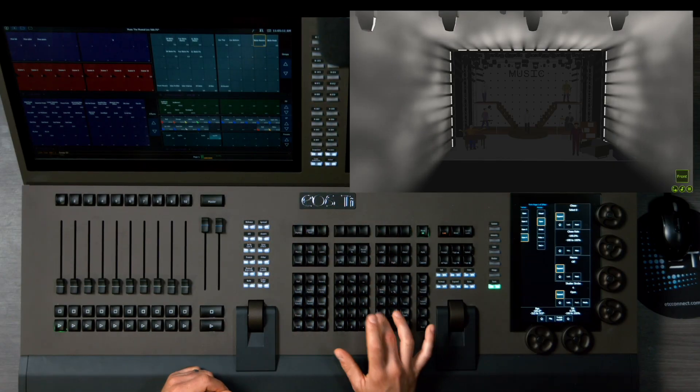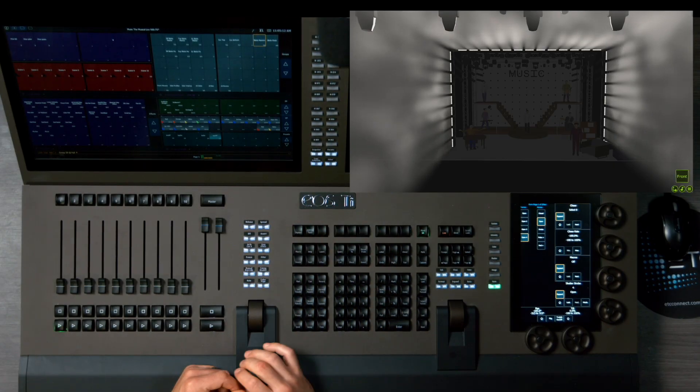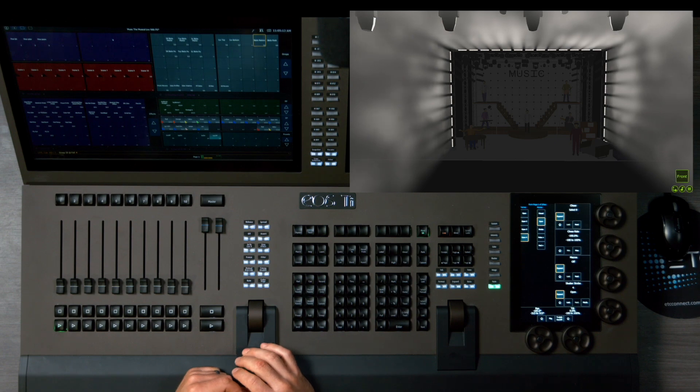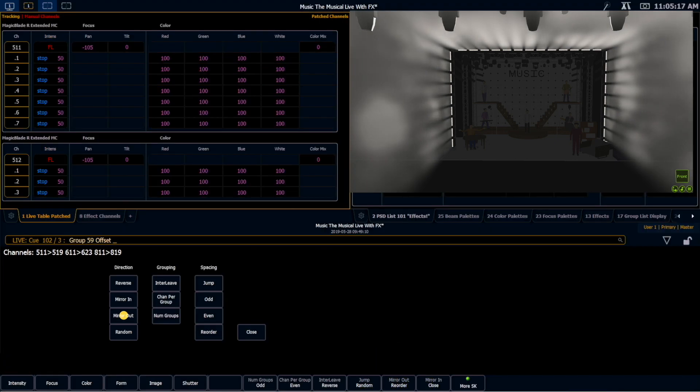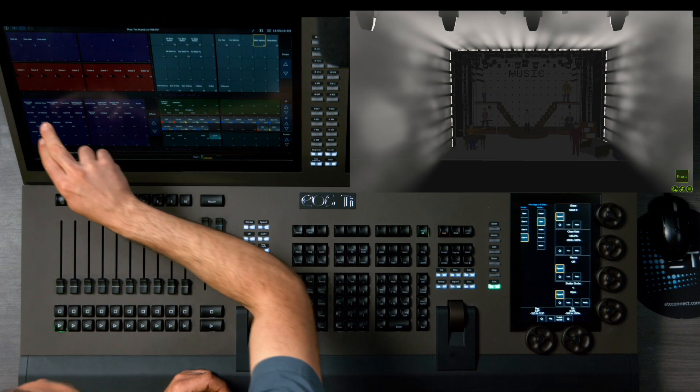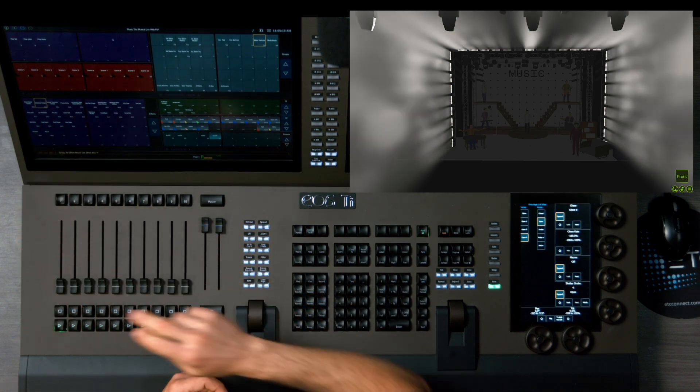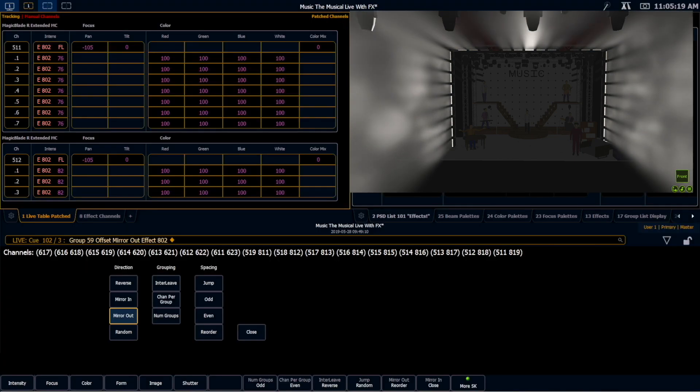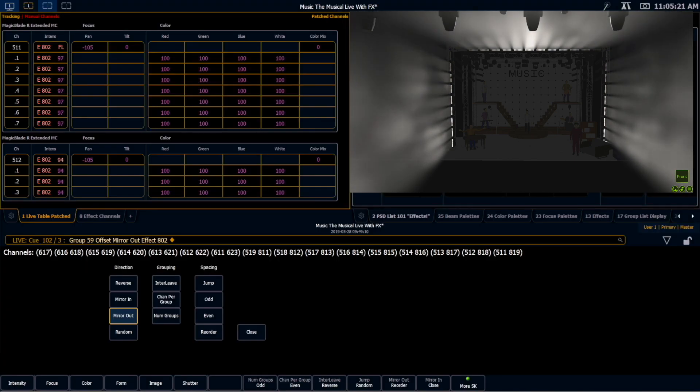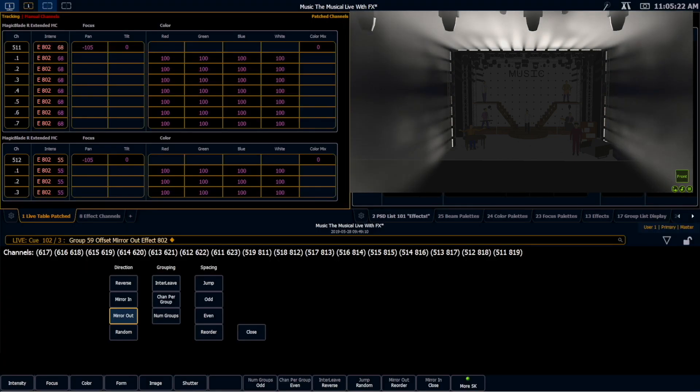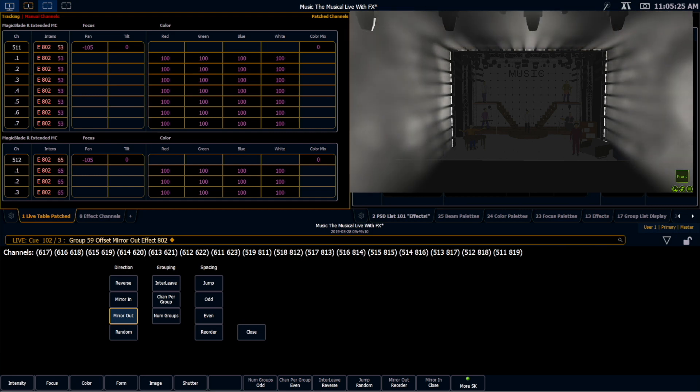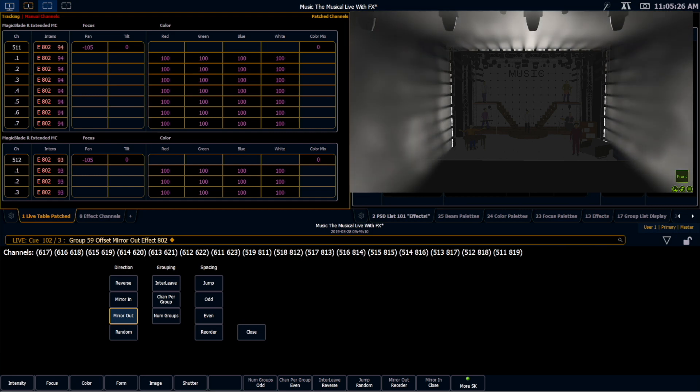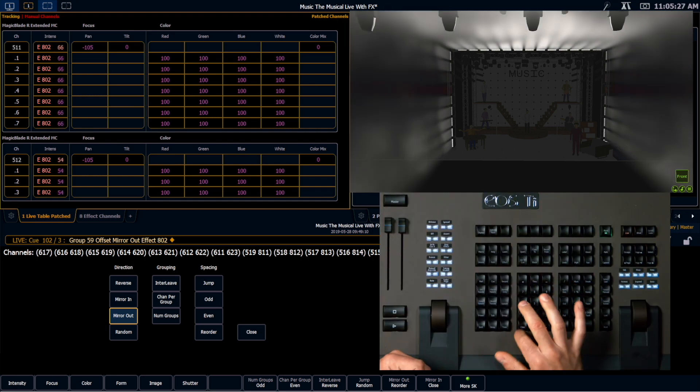I have my Magic Blades here and they're on, and I am going to run a mirrored out effect on them. So I'm going to grab those, offset, mirror out. I'm going to run one of our absolute chases that we've made.